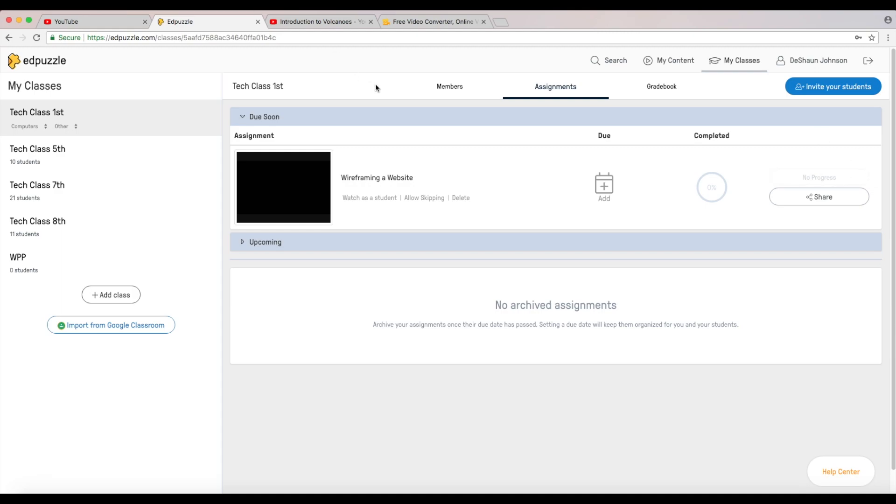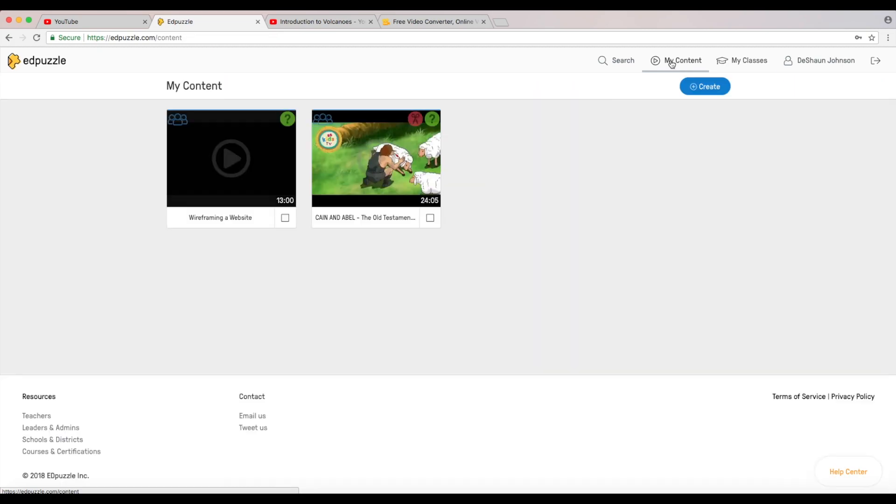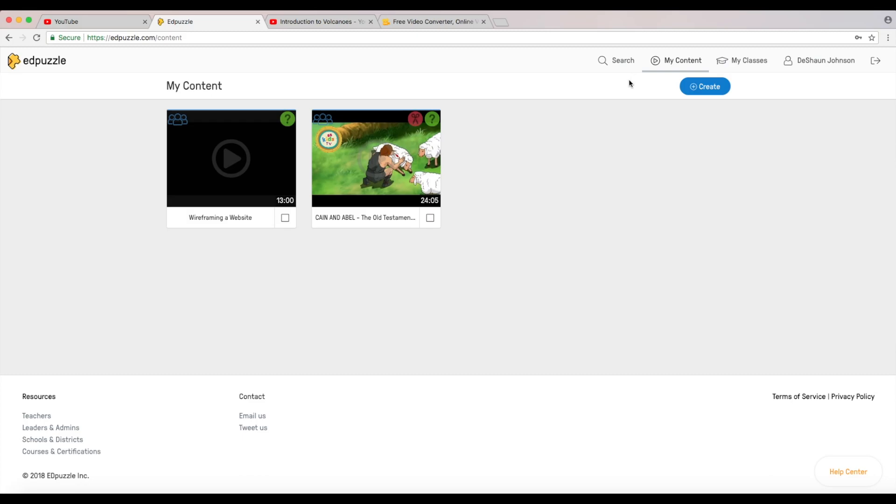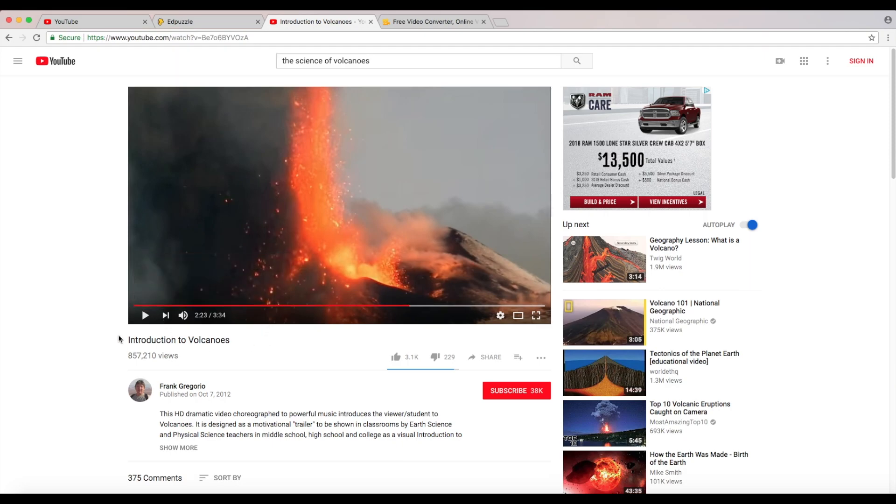From here as you can already see I already have a video set up where I already created my classes, I've already used this tool, but I'm going to go ahead and just start from the very beginning to just show you how to create your own new content. The first thing I'm going to do is I'm going to go to my content, we're going to go to create.